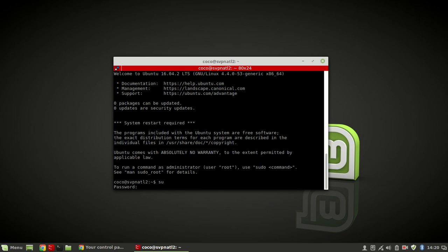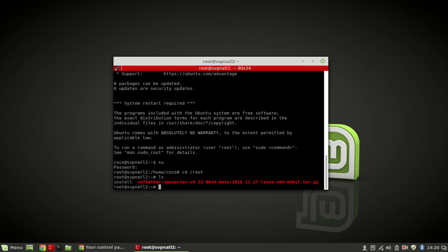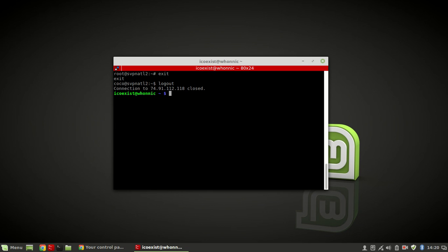Hopefully your user password that you just logged in with is different from the root password, so keep that in mind. If you try entering the user's password here it's going to say denied - you have to use the root password. Now as you can see I am root and I can cd to /root and it's as if I'm sitting there as root. If you want to exit and go back to your user, just type exit, and now you're your normal user.